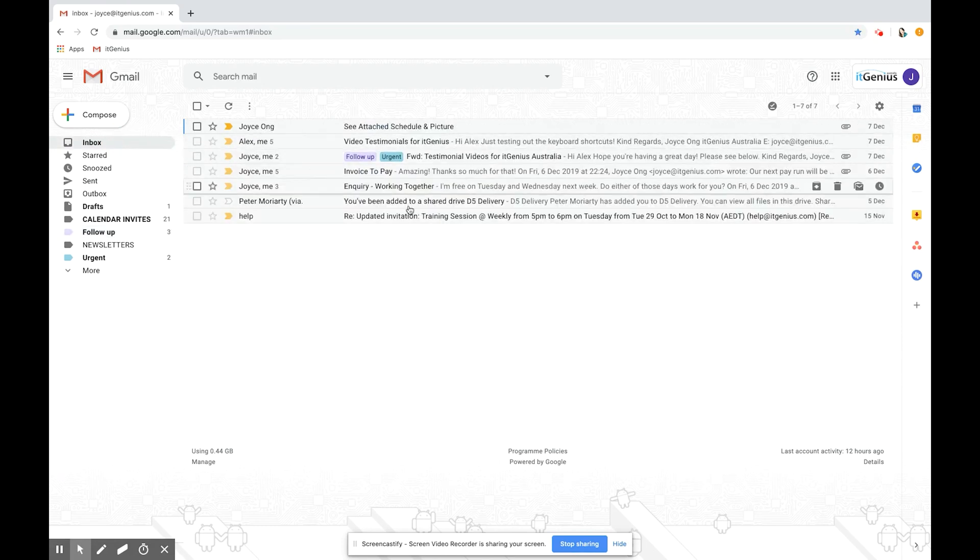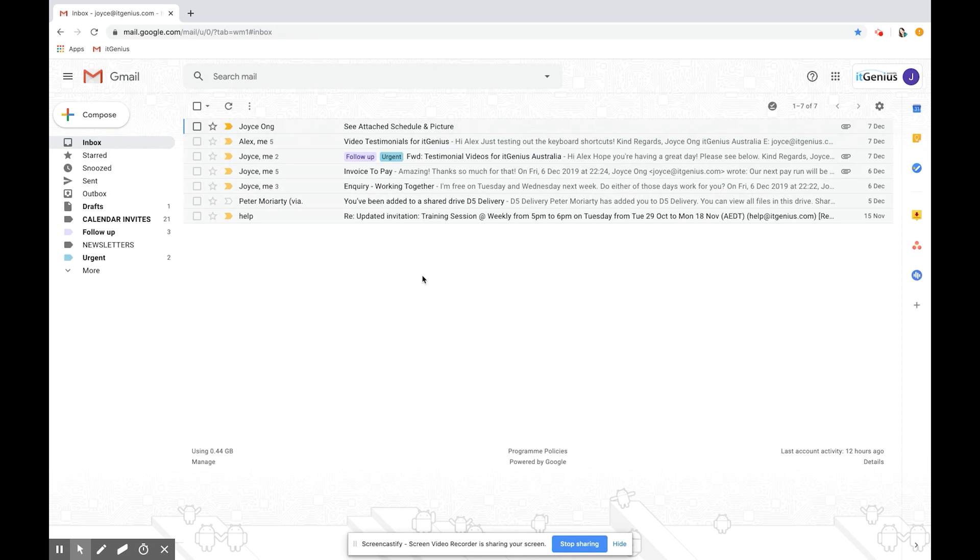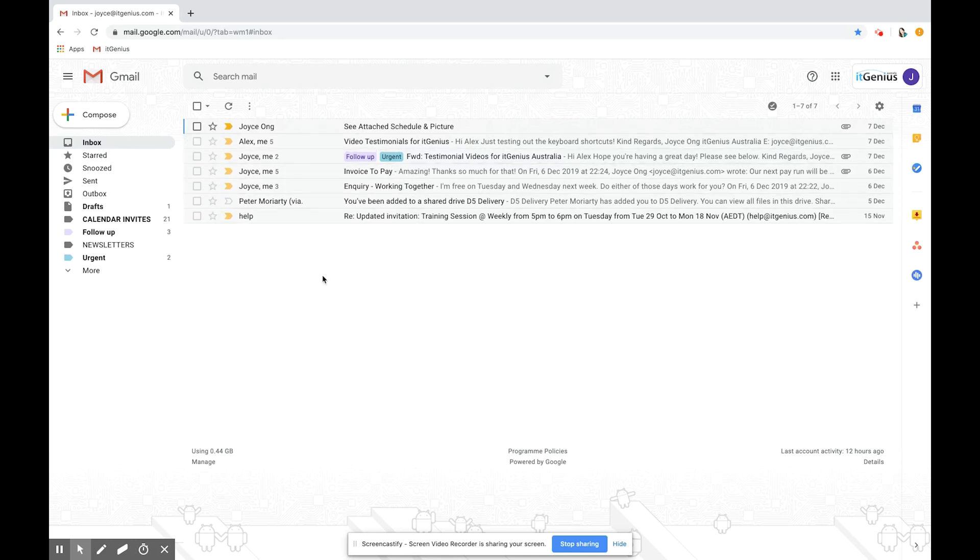That's the key difference between folders from Outlook and labels in Gmail. Yes you can use them both to keep your inbox organized but you can apply more than one label to a single message. So that's how to use them. Let's talk about how to create the labels.